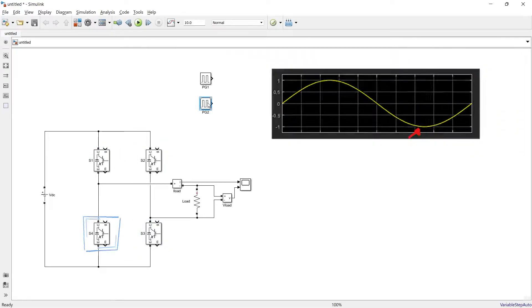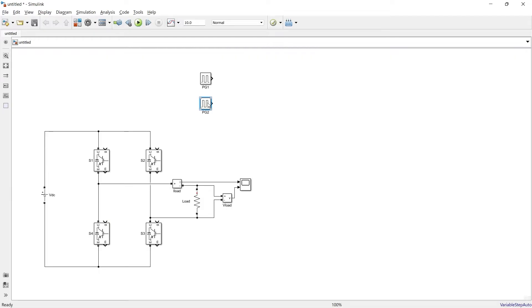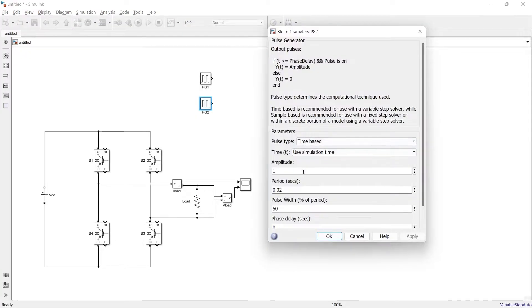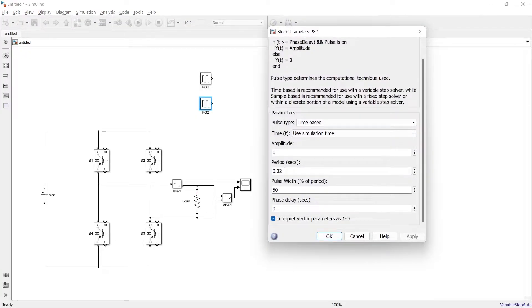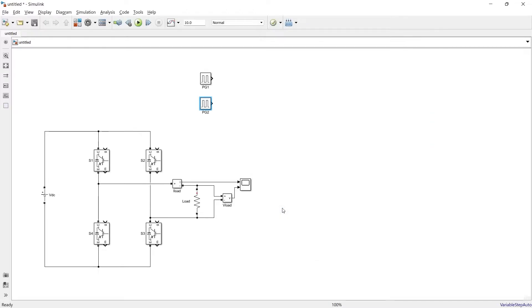So using this pulse generator 2 we will be producing pulses for switch number 2 and 4. We will open it, period and rest of the things will remain same but delay will be 0.01 second.